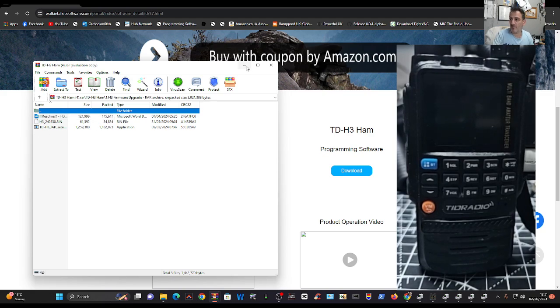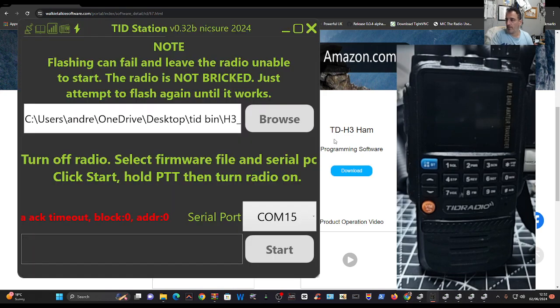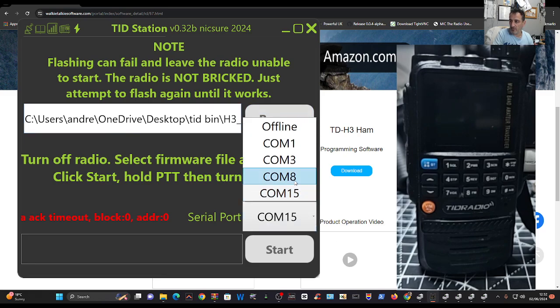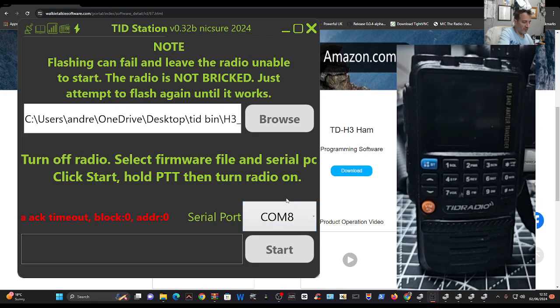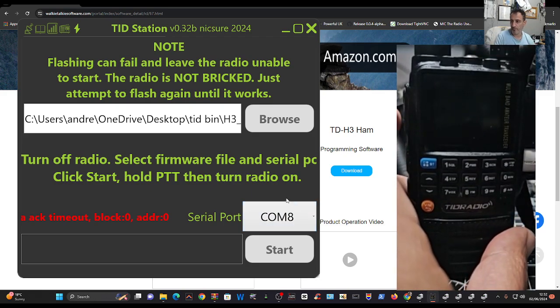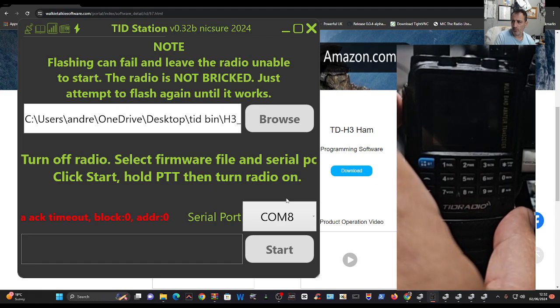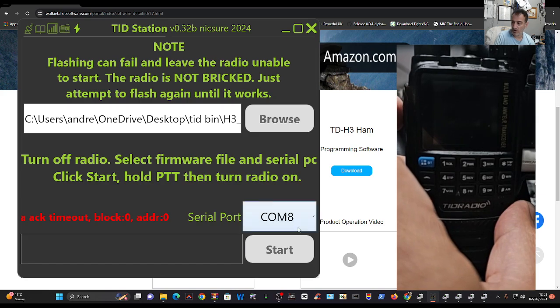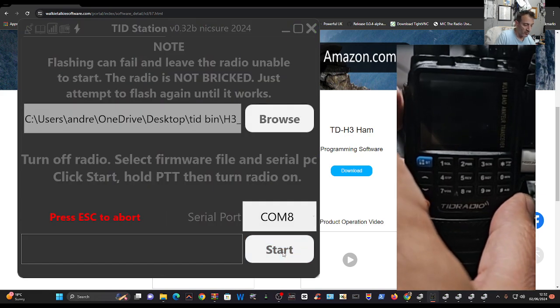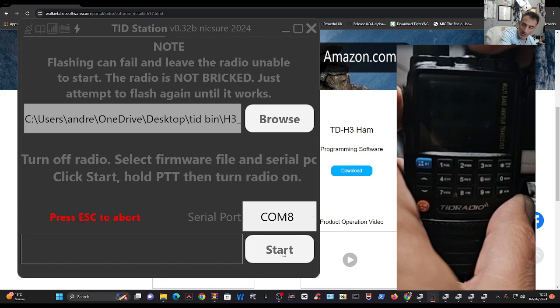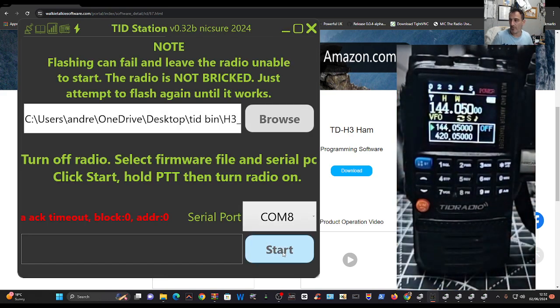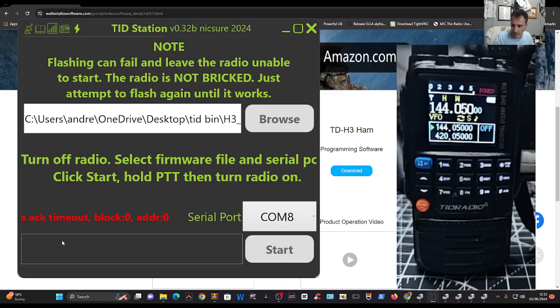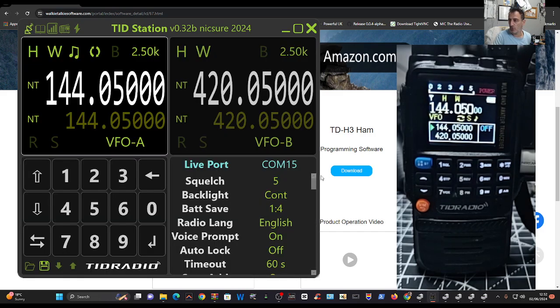So the firmware is there, look: 240530.bin. That's the file you need. Go back to Marcus's software, we've got the bin file here, we've selected it. Now we want COM8, and the process is - it says it here - turn off the radio, which we've done, click start, hold PTT, and turn the radio on. So I'm going to go start, hold PTT, and turn the radio on. What will happen if you're not having the problem I'm having is this will just load up. Don't touch anything and that's your firmware done.